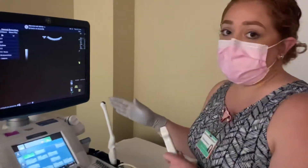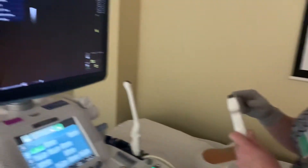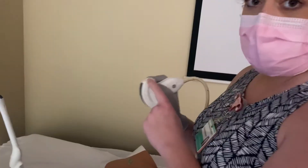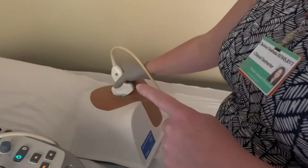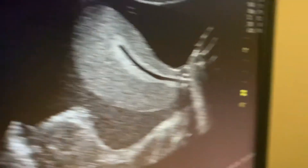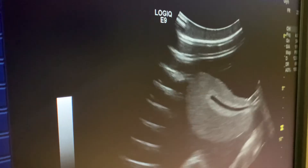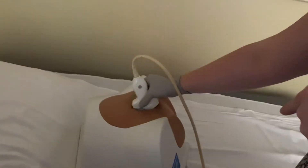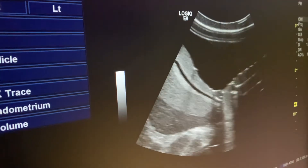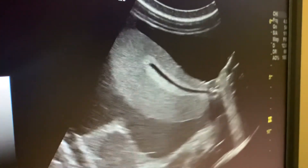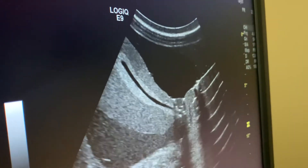Today we're going over transvaginal ultrasounds. I want to do a quick recap on what we're doing with the probe and what's happening on the screen simultaneously. If the probe is in sagittal with the notch up and we're scanning the pelvis, when I move the probe up we're getting more towards the fundus, and if I angle down we're looking at the cervix. The term for this is 'seesaw' — seesawing the probe upwards towards the fundus and down towards the cervix.